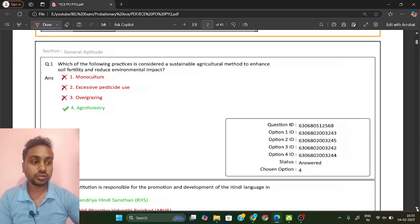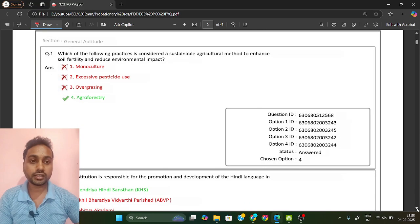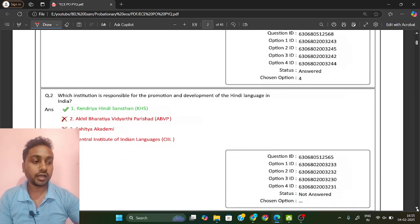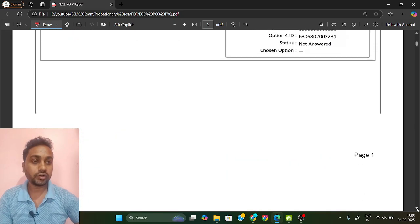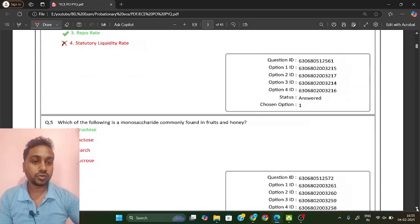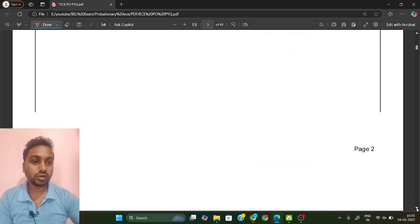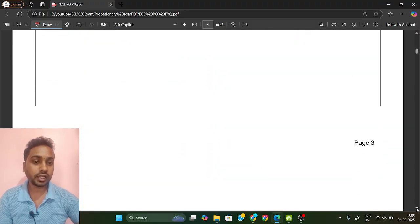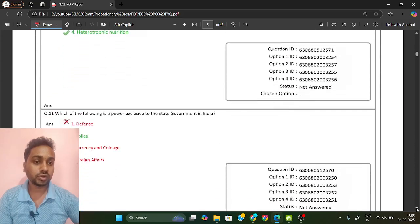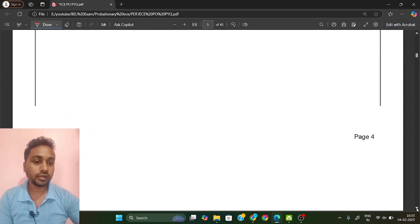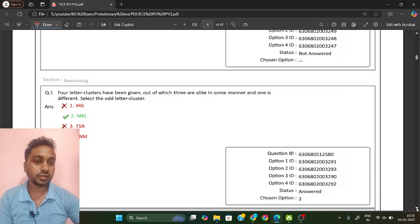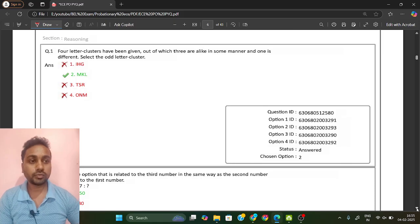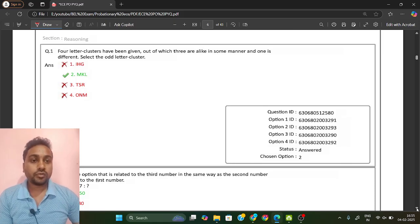As I told you, 25 questions for the non-tech section. The technical part I already discussed and uploaded — you can see that one. First we will solve reasoning questions, and after that general aptitude. So reasoning questions will start now.